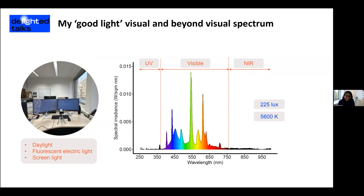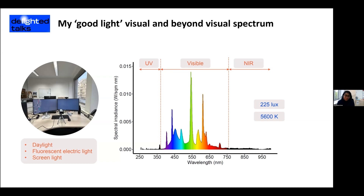That's how my visual spectrum actually looks — a mix of daylight, some fluorescent and electrical lighting, and some LED light from my screens. You can see I don't have so much near infrared or UV. This is how this visible spectrum pattern looks: I get about 200 lux on my eyes and a color temperature of 5600.